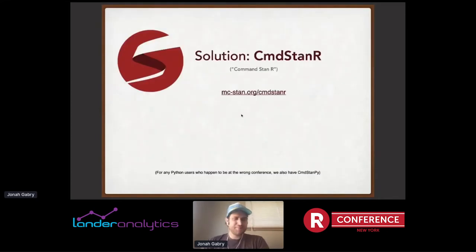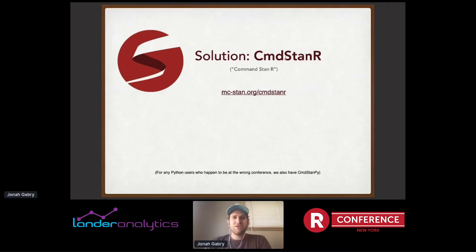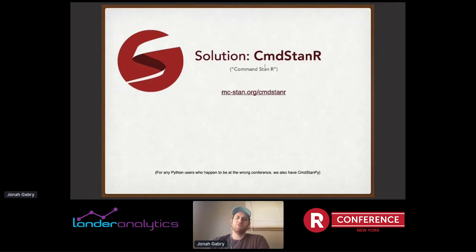We wanted to come up with a way to solve all of these problems. Our solution is a package that we call CmdStanR. For Python users who happen to be at the wrong conference, we also have CmdStanPy. What CmdStanR is, instead of interfacing with the Stan C++ libraries through Rcpp, we offer a version where we provide an R package that actually calls the Stan command-line interface. We still have RStan, but we also offer this alternative.